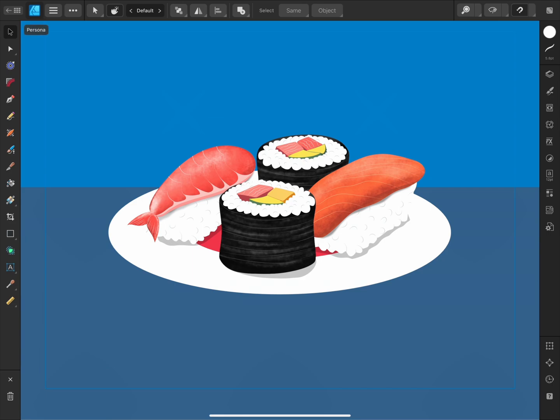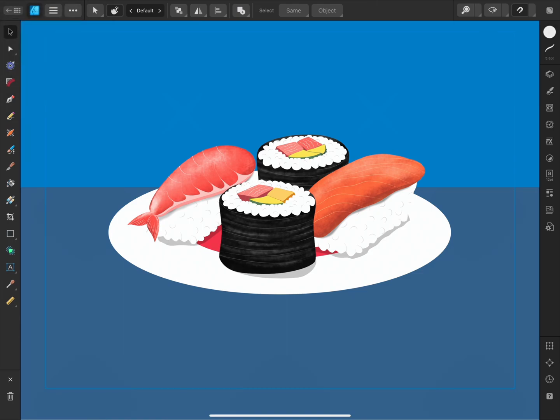In the top left of the interface, we can access Designer's three Personas. These are different workspaces for different tasks or workflows. The first is the Designer Persona, the default Persona, which contains vector tools for creating vector art and shapes.